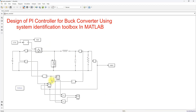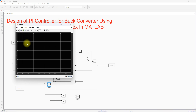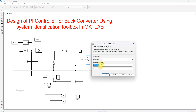Now I am going to simulate this model. You will see the input voltage and output voltage of the buck converter. It looks okay, but suppose there are any changes in the input voltage or load — you cannot maintain the output voltage. For example, I am going to change the load resistance.